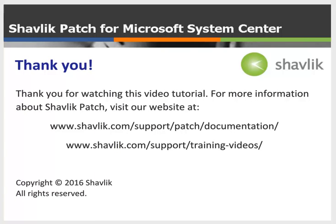For more information about Shavlik Patch, go to the web URL shown here. These two web pages contain additional video tutorials, as well as a number of Shavlik Patch user guides. Thanks for watching.